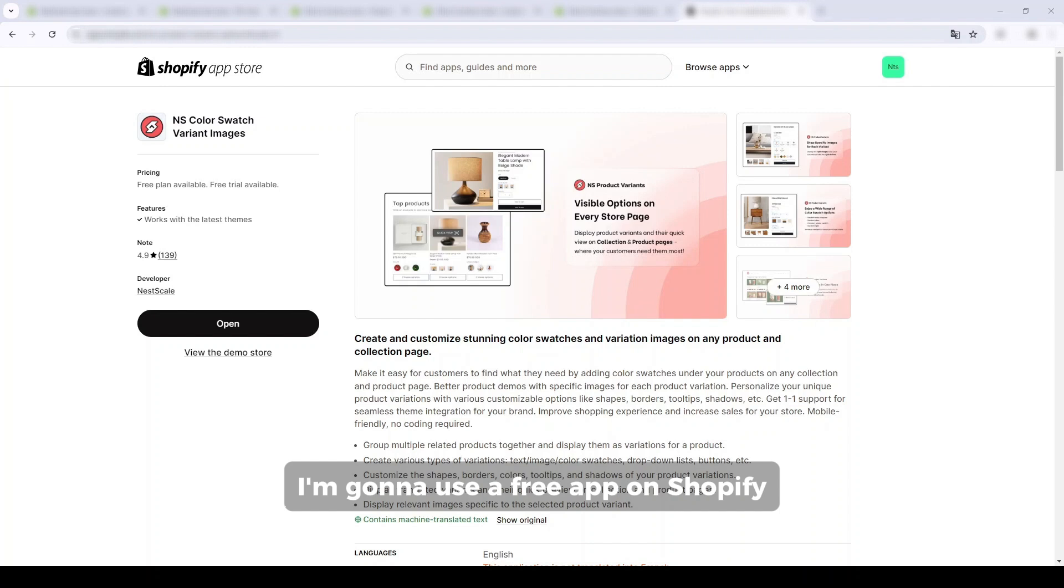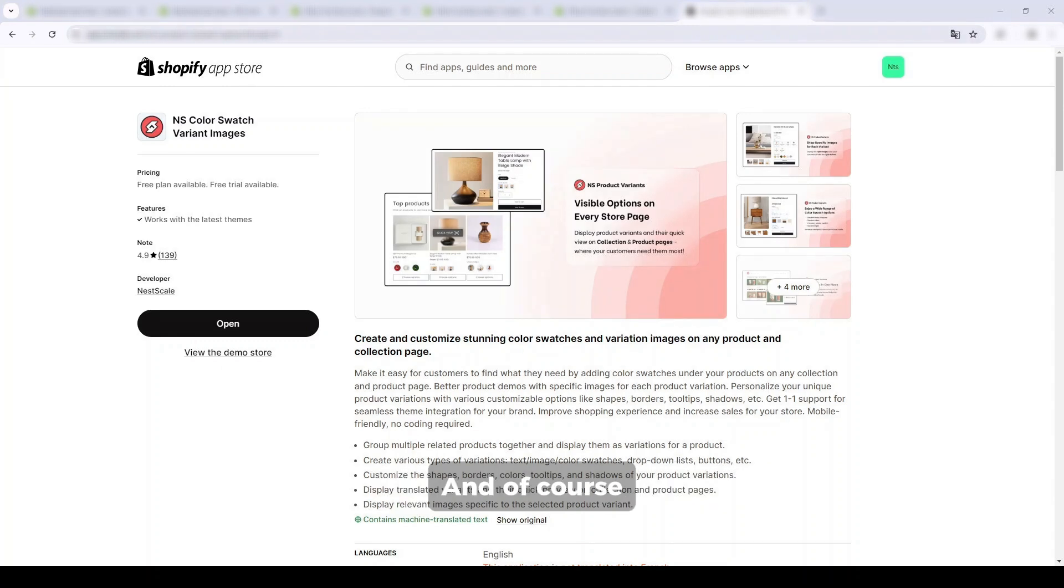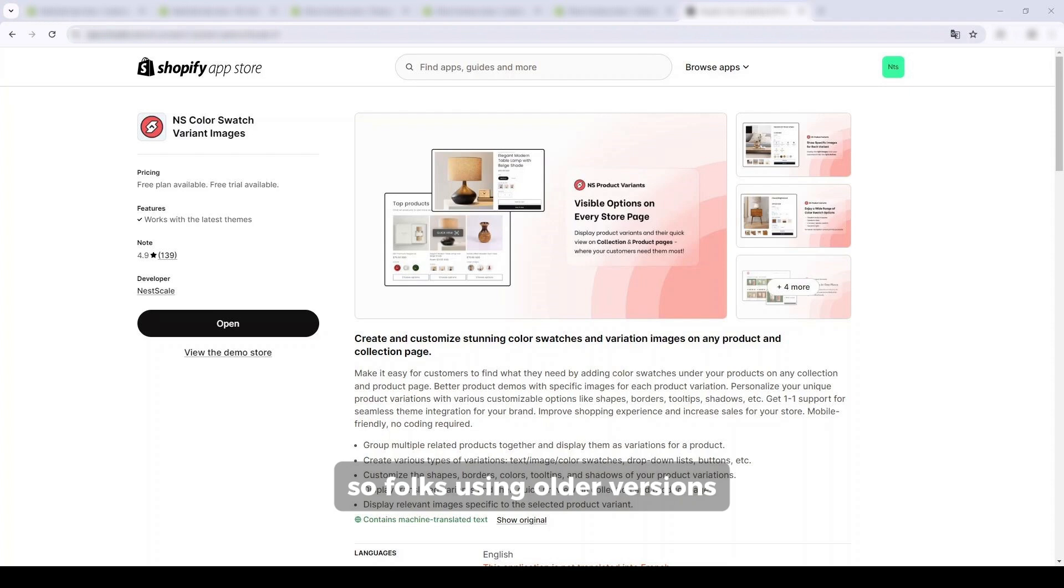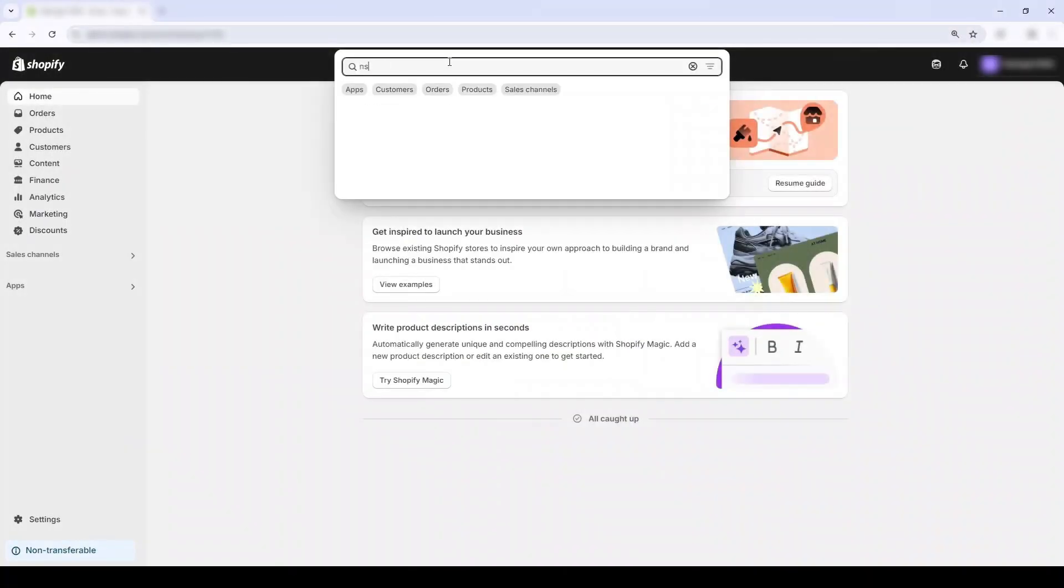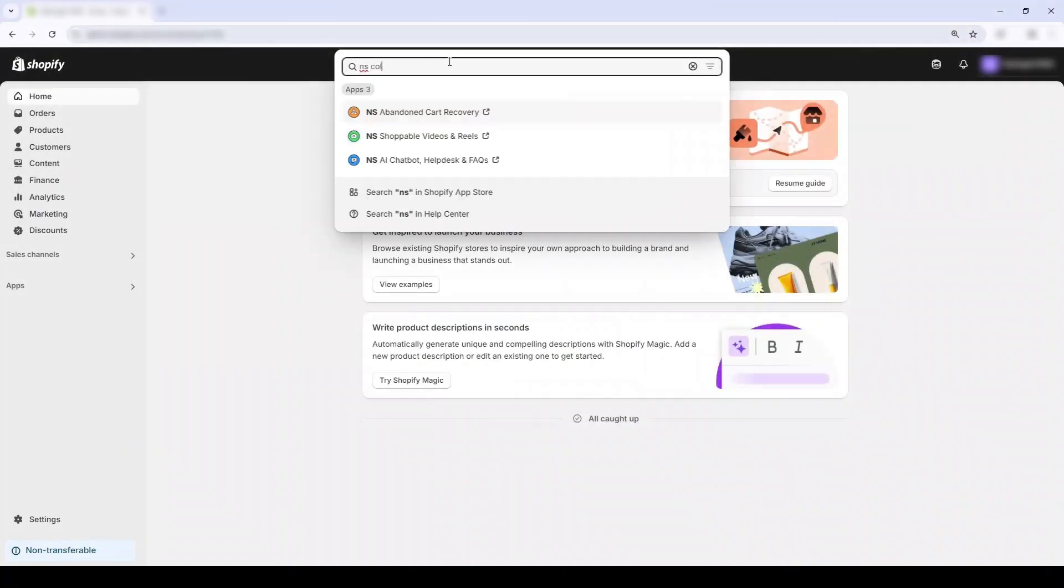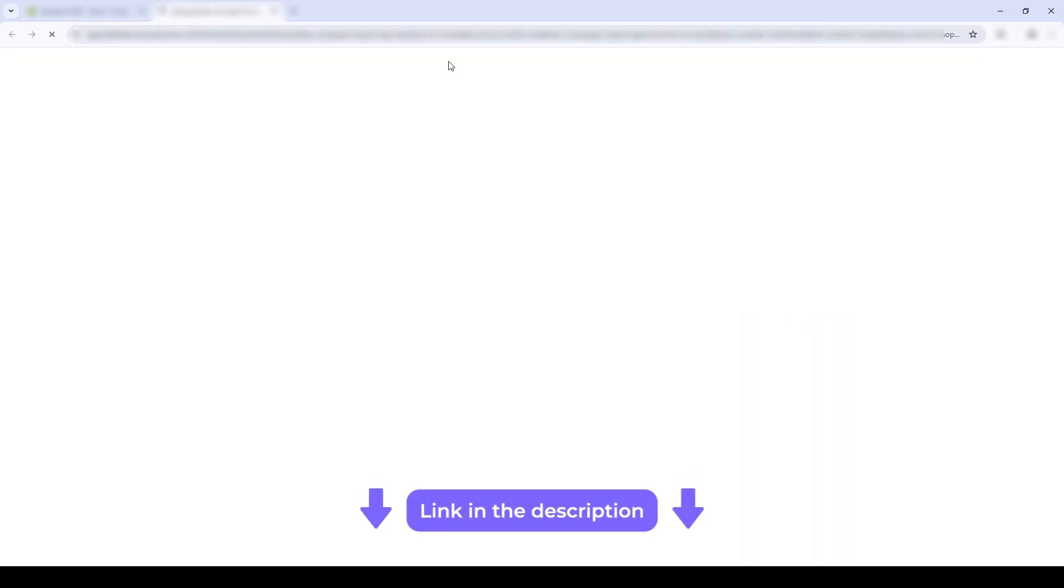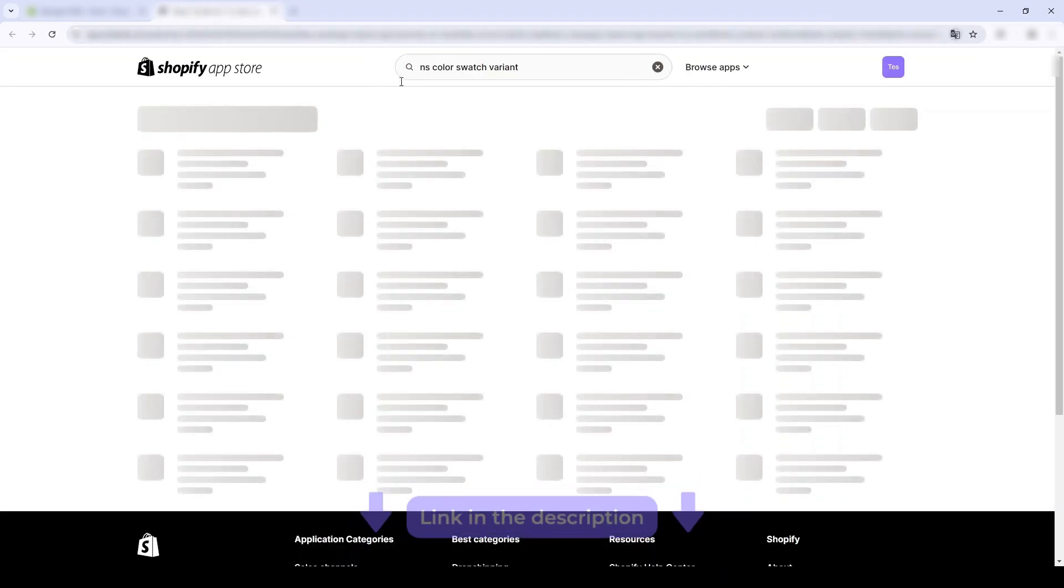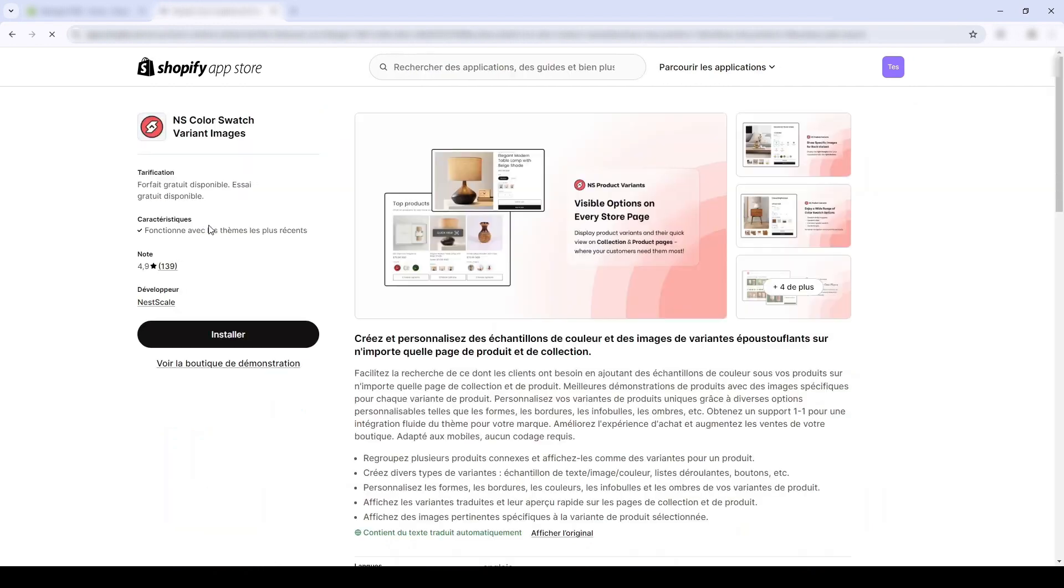I'm gonna use a free app on Shopify called Neskip Color Swatch Brand Images to add color swatches in this tutorial, and of course it is compatible with all themes and versions, so folks using older versions don't worry. First, open up your Shopify admin in the app section over here. I'm gonna search the keyword Neskip Color Swatch Brand Images. I'll also put the link in the description below if anyone wants to DIY. Anyway, now I'm gonna click install.